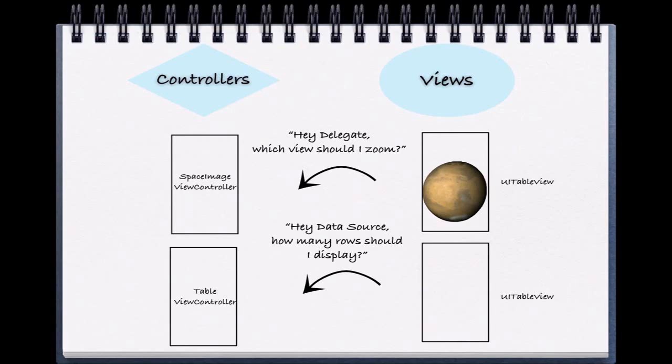Since the UIScrollView can be used in many different applications, the view that it will zoom will surely be different depending on which one is used. Henceforth, we delegate the responsibility to a different object, our view controller.